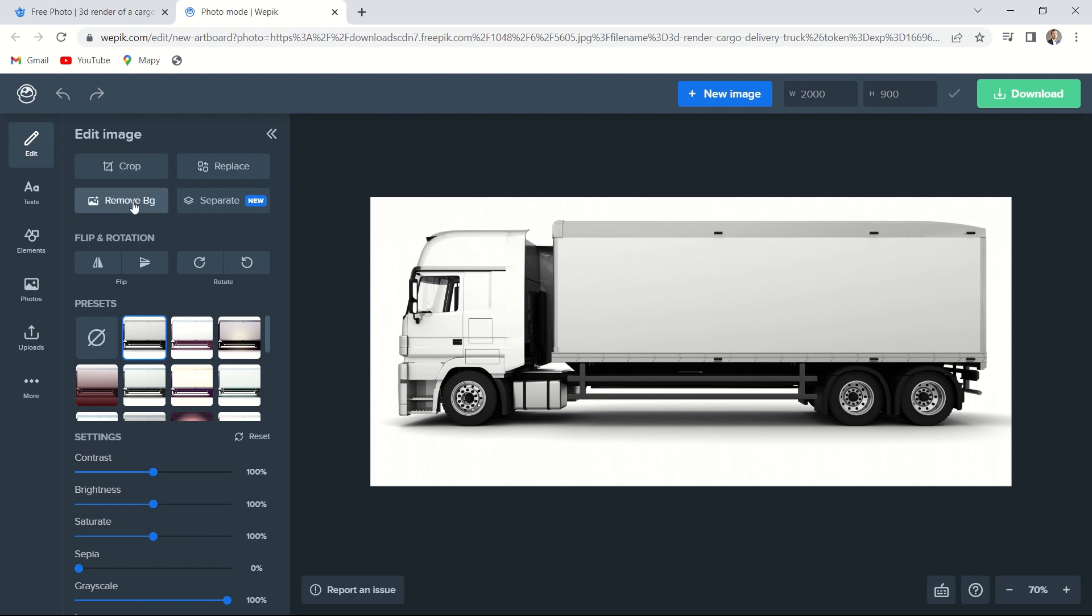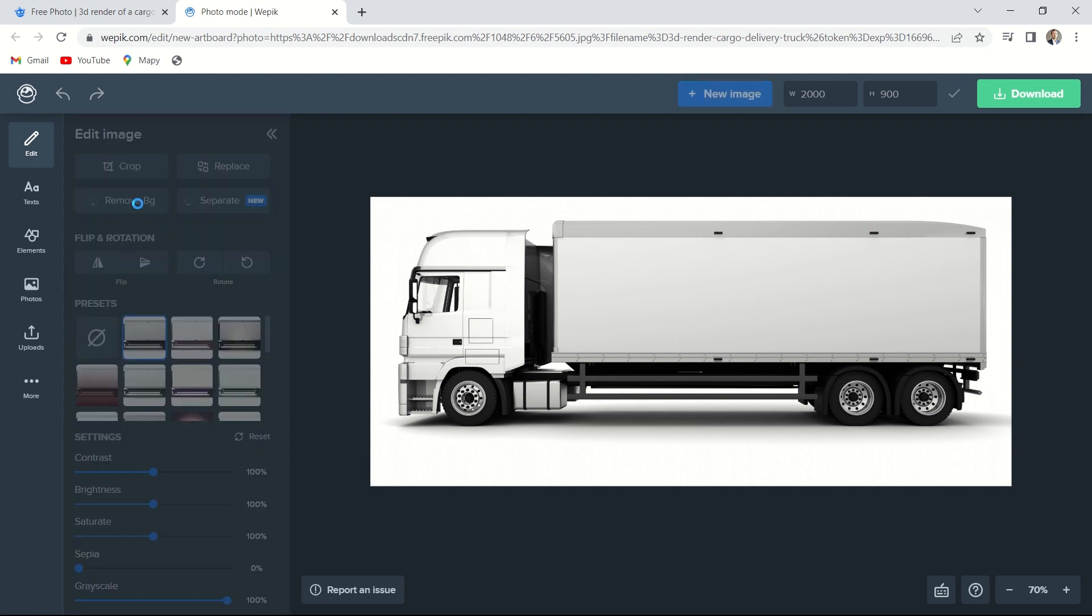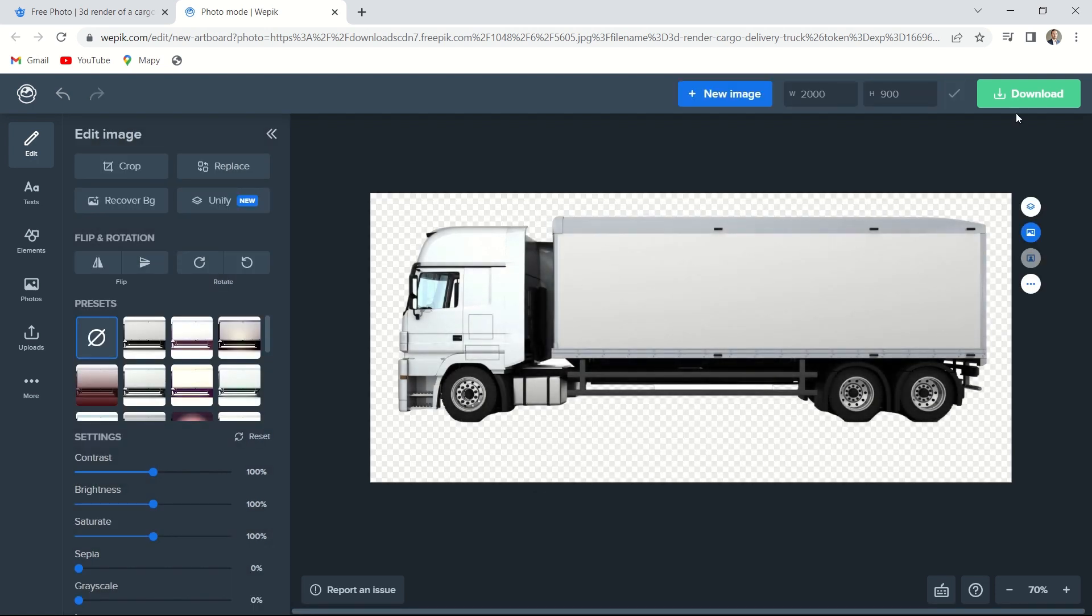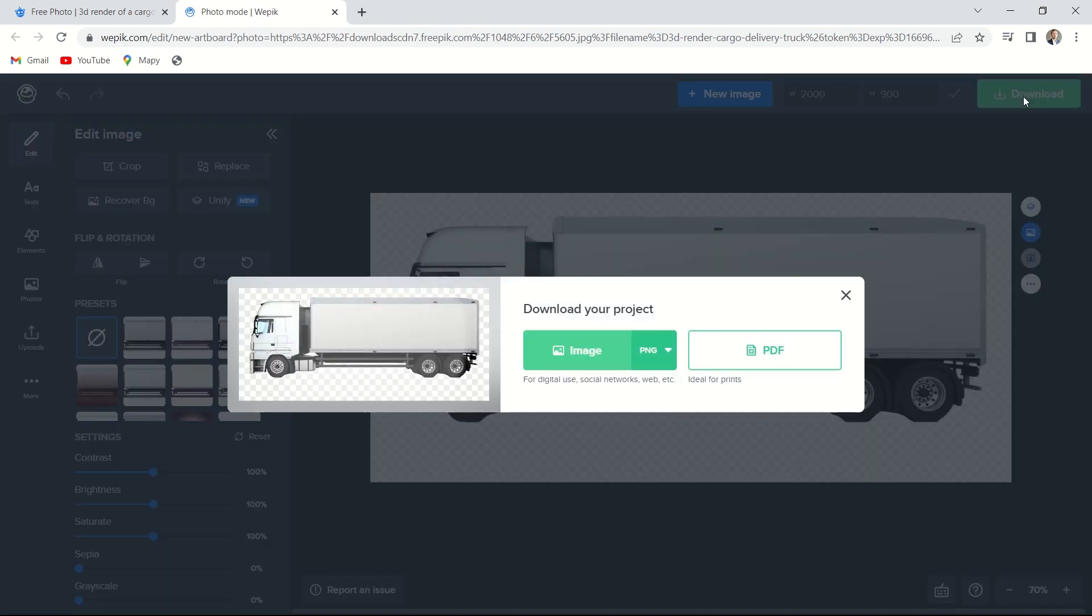So click here in the remove background button and now the truck has a transparent background. That's what I wanted. Now I download the file and paste it in the slide.